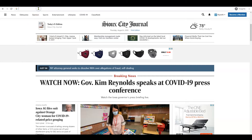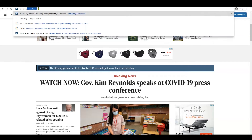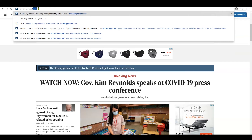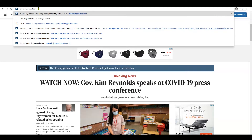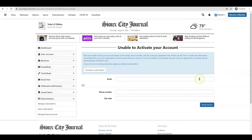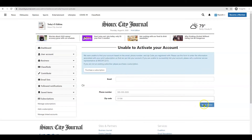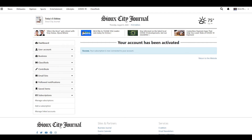So how do I activate my account? At SiouxCityJournal.com/activate, you can either enter an email address that we may have on file for you, or your phone number and zip code, and click verify service. Success — your account has been activated.